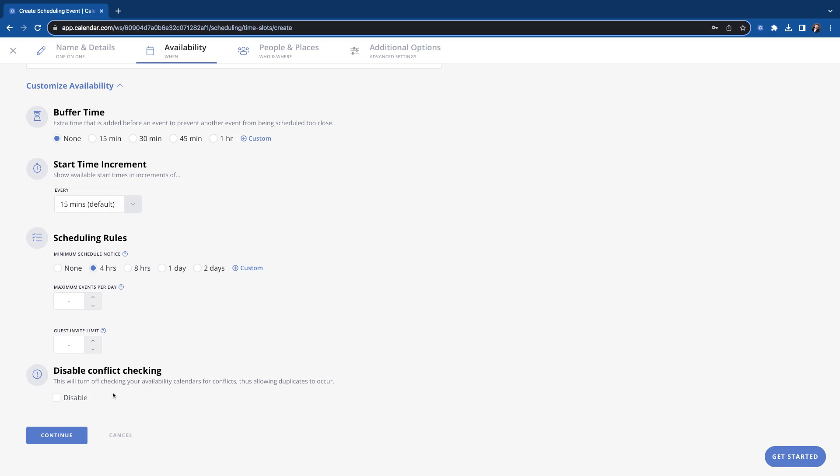This last part here is kind of a unique use case. Most people do not disable their conflict checking, but you do have that option. This would turn off the system from looking at your connected calendars. So most of the time you want your connected calendars to be looked at so that you don't get double booked. This would allow you to be double booked if you were in that use case. This would turn off that conflict checking. So we're not going to click that for this one because we do want to make sure that we are not double booked. So we'll continue on.